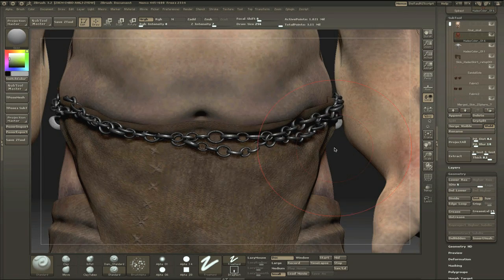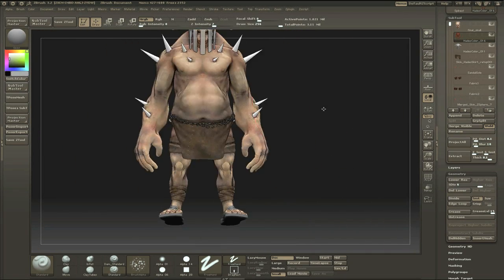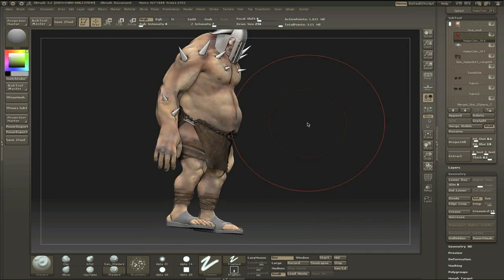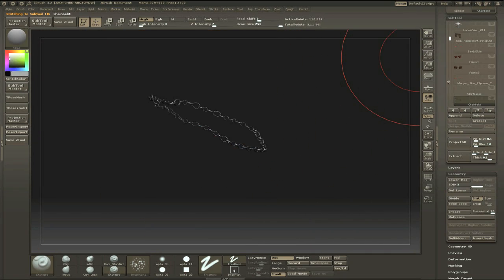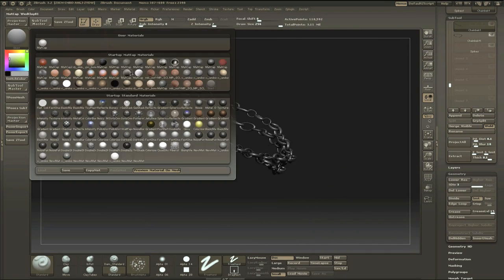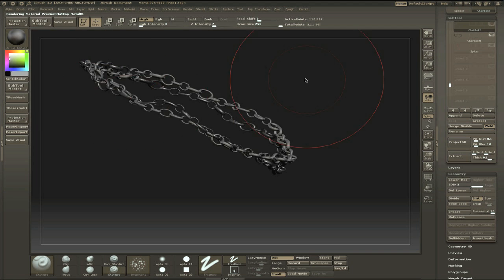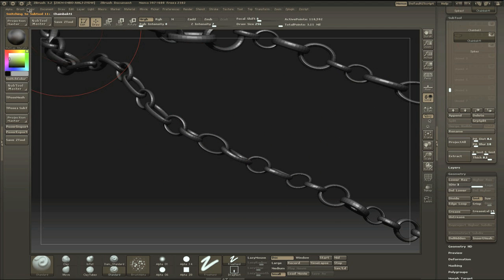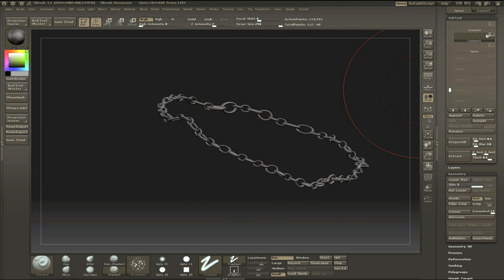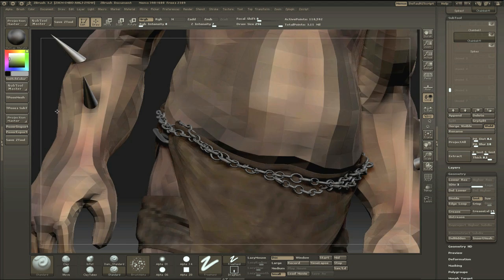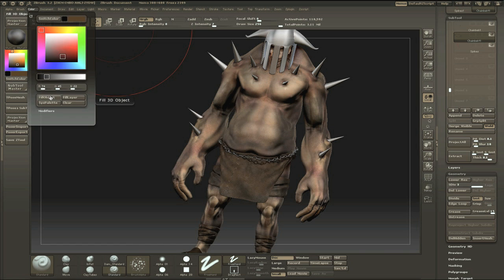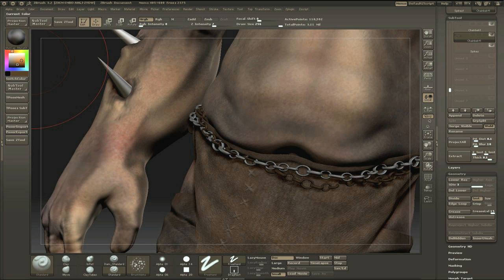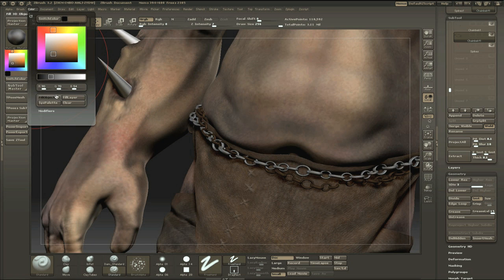Filling an object with a material without changing the poly paint information. I'm doing the chin now, but it's not going to work.